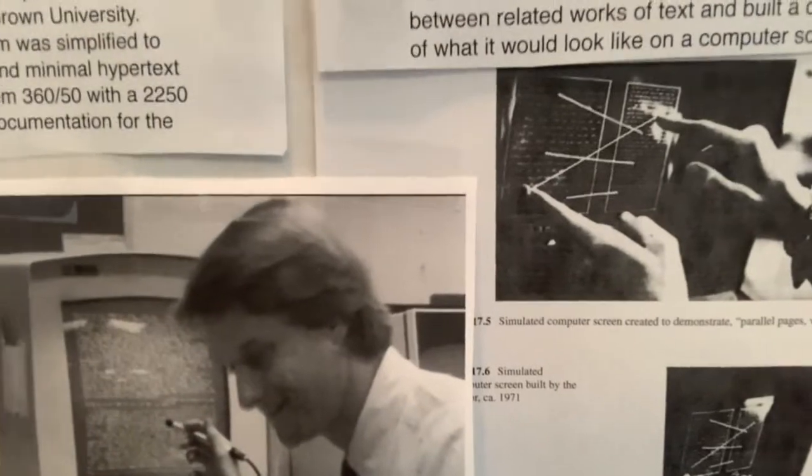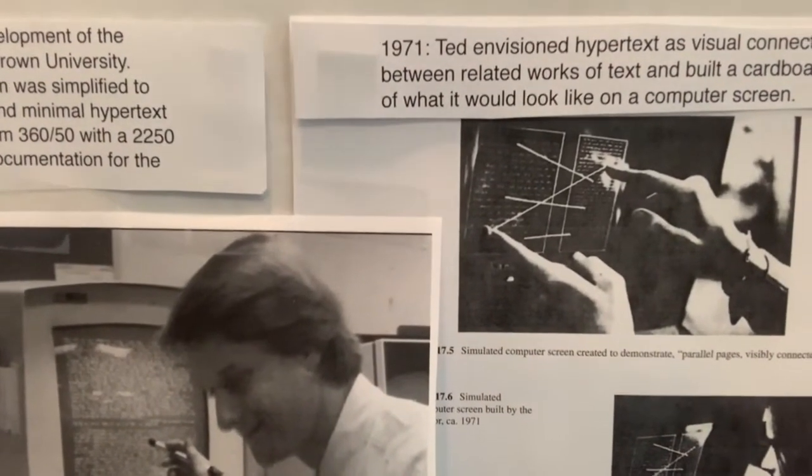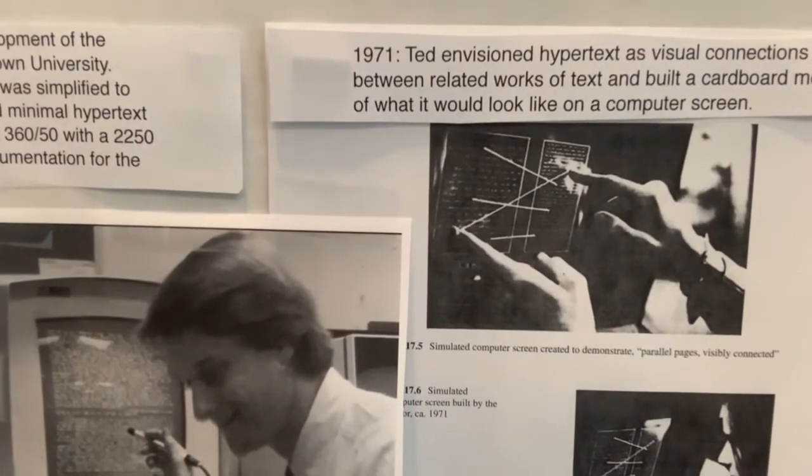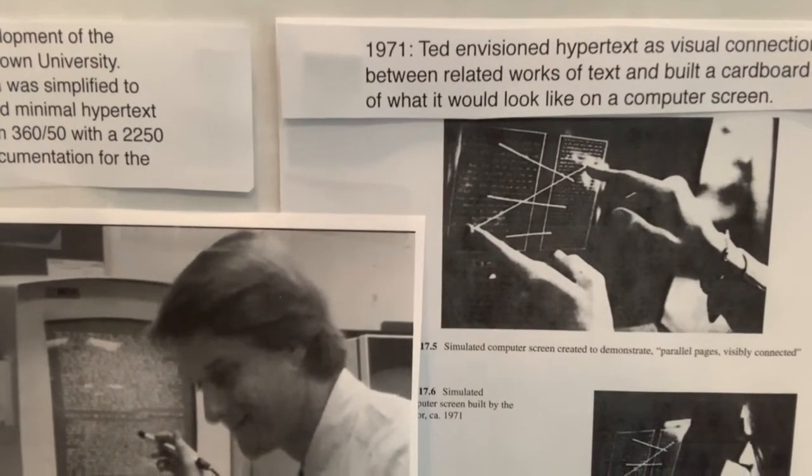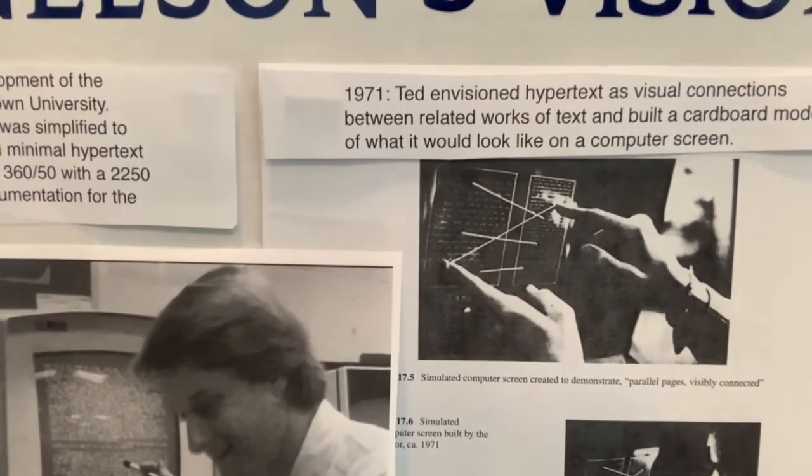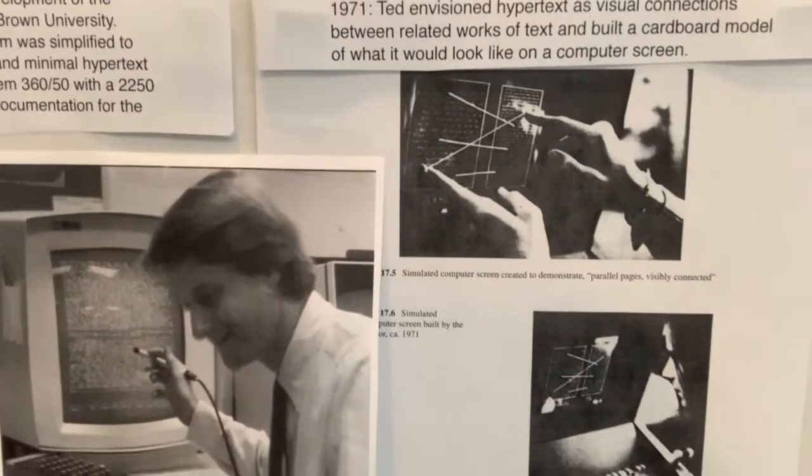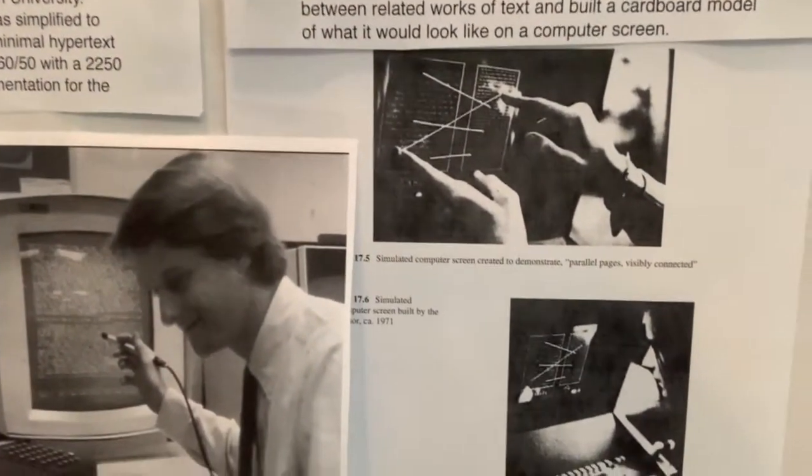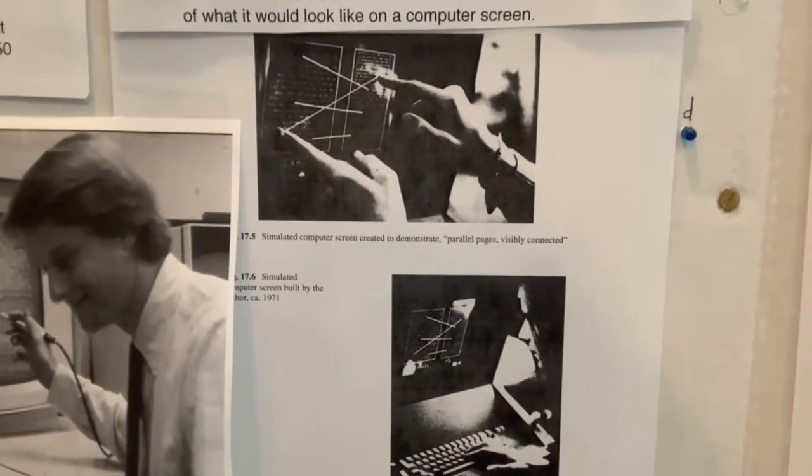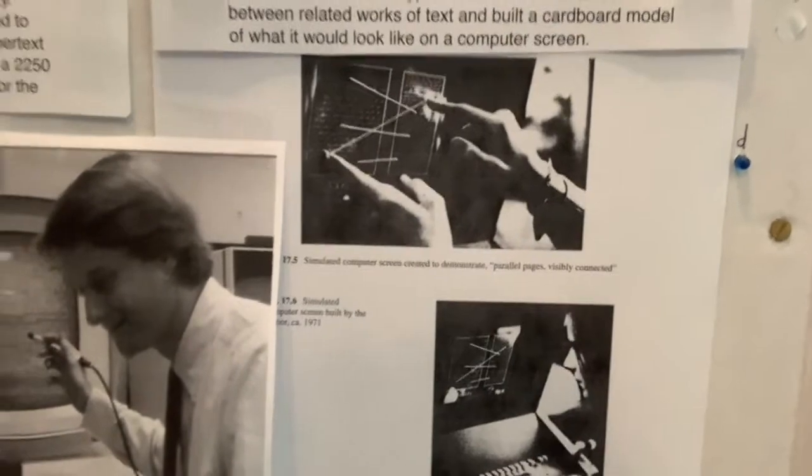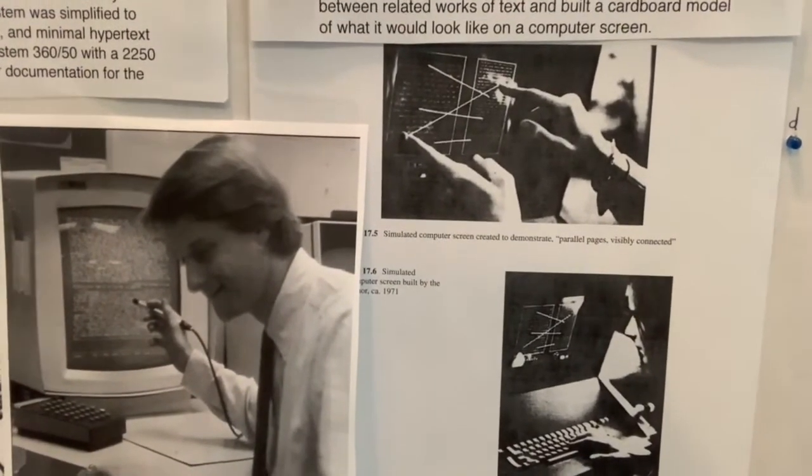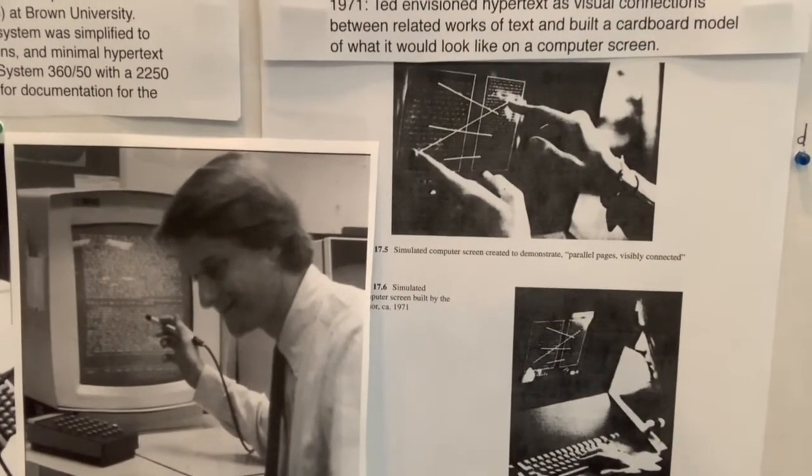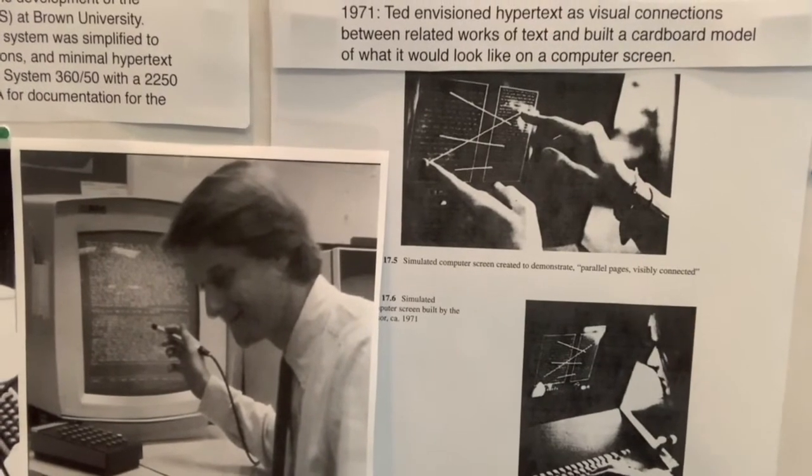In 1967, Ted, at his own expense, went to Brown University to work on a hypertext editing system, and that's a picture of him working at an IBM terminal. He was unhappy with the results of that system because it did not include all the ideas that he had.